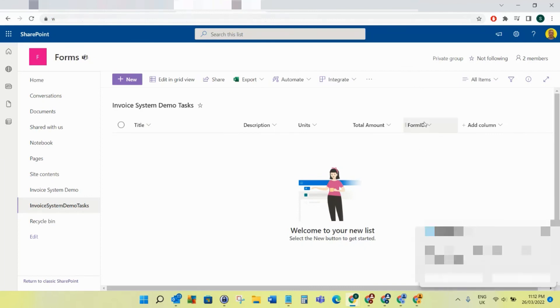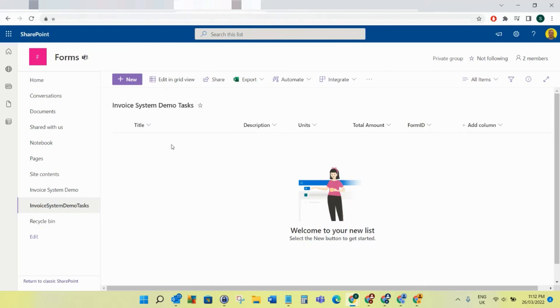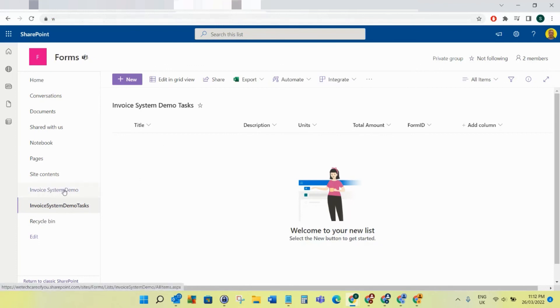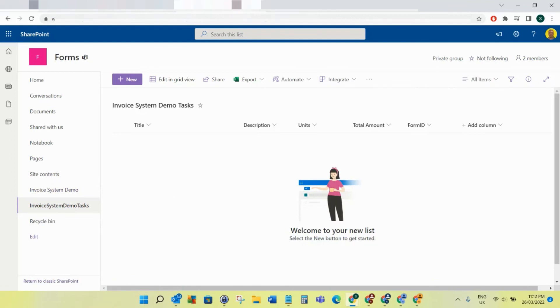Obviously you can see this list is to hold the tasks. Basically, as our architecture, we've got the one Invoice System Demo list, and then that will link to this tasks list. These are the multiple tasks per one Invoice System Demo record - there's the multiple tasks. So that's everything done now. We've set up both of our SharePoint lists.